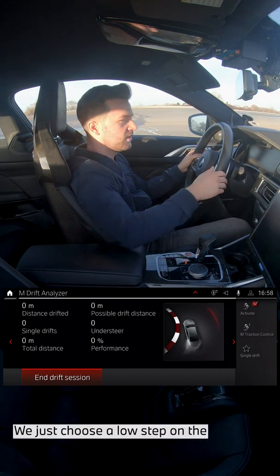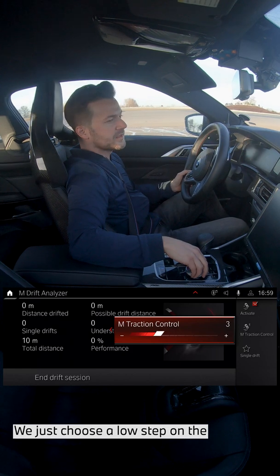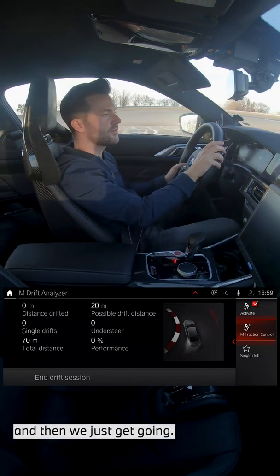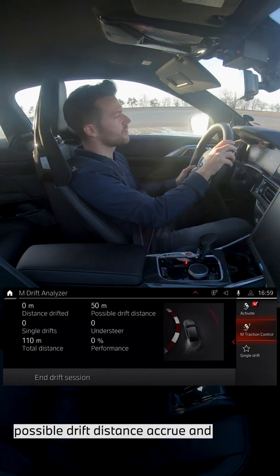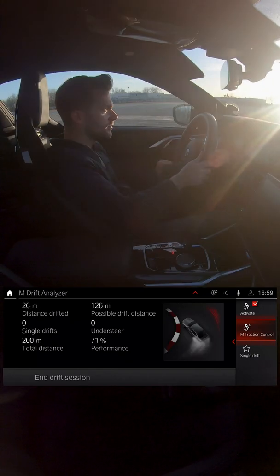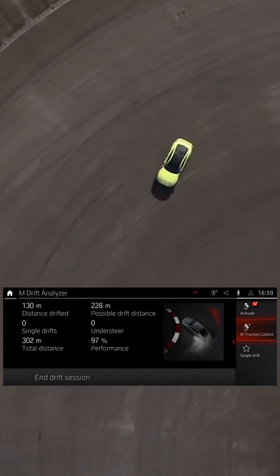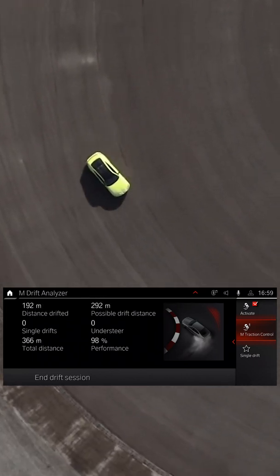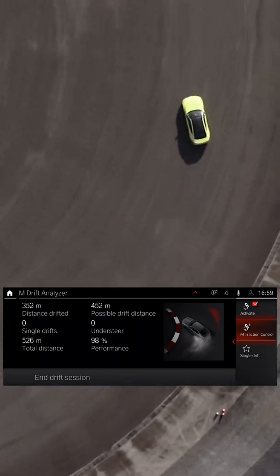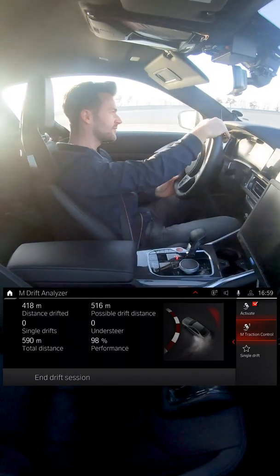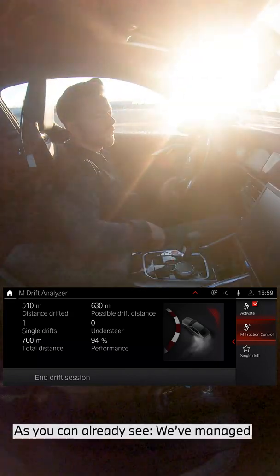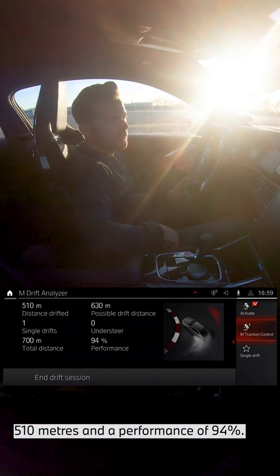Let's have a look at what happens. We choose a low step on the traction control — two for example — and then we just get going. You can already see total distance and possible drift distance accrue. And now let's start the drift. As you can see, we managed 510 meters and a performance of 94 percent.